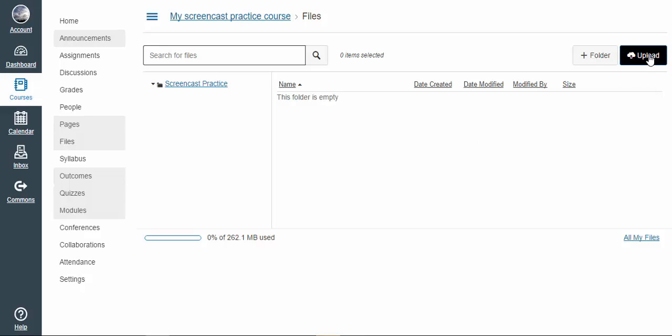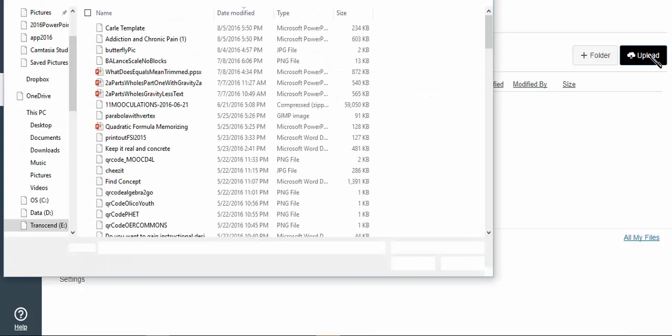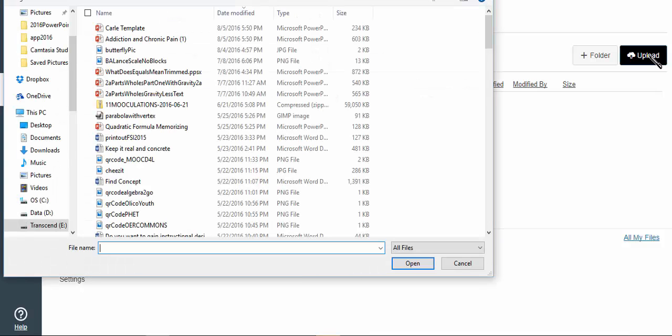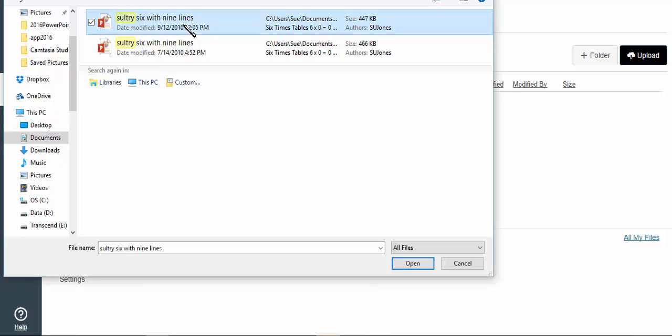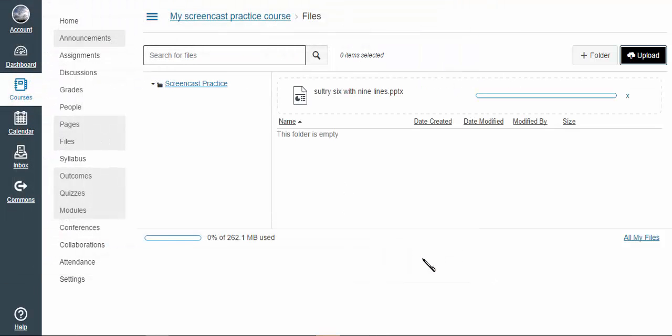So I'm going to go up here and click on upload. And it appeared. Grab this little guy and say that's the one. And voila, it's there.